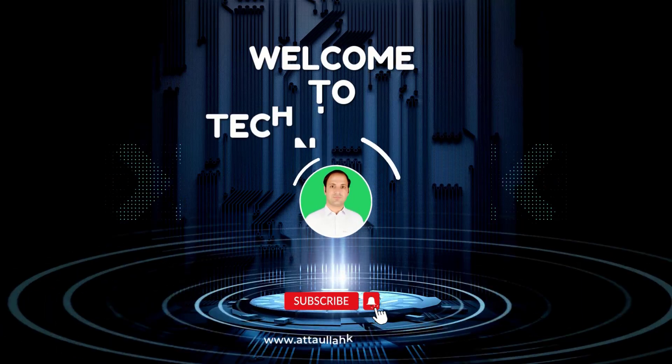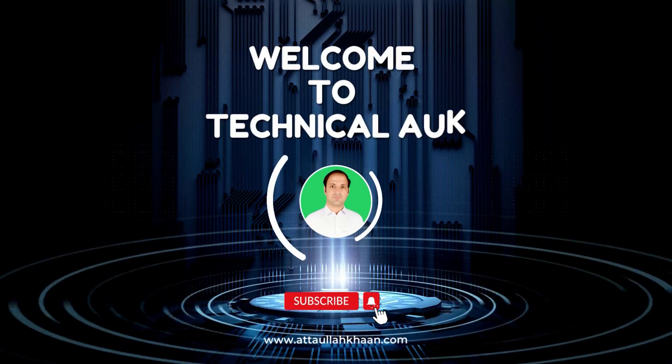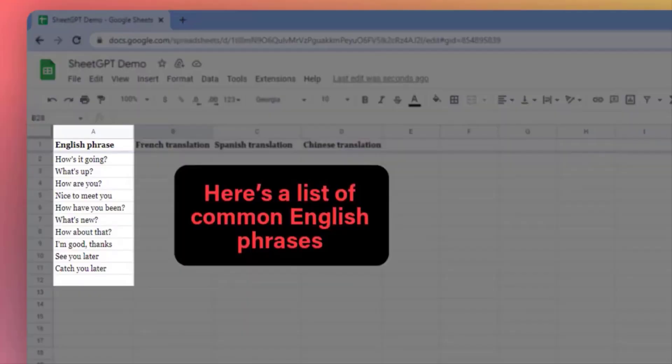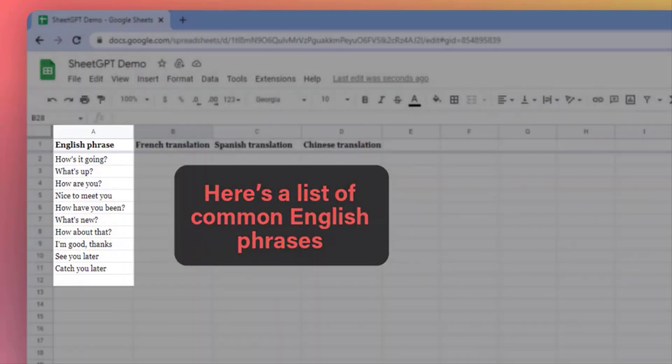Hey everyone, welcome back to my YouTube channel. In this tutorial,